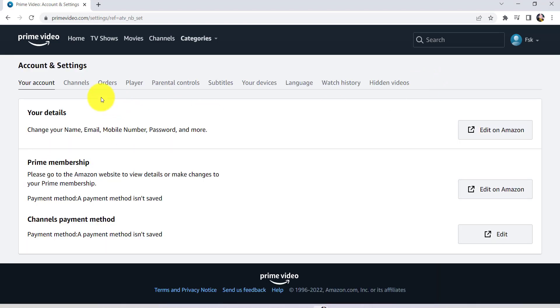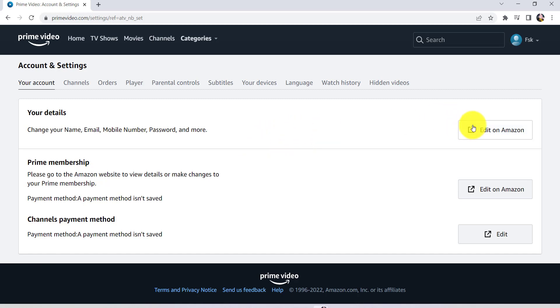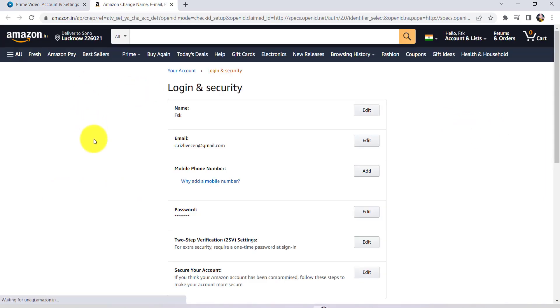Once you do that, you'll be able to see your details option where you can change your name, email, mobile number, password and more. In order to edit it, click on Edit on Amazon.